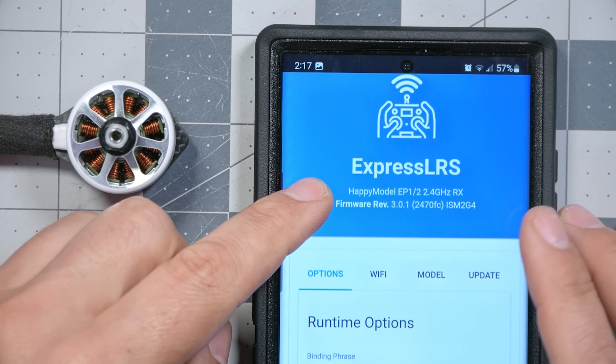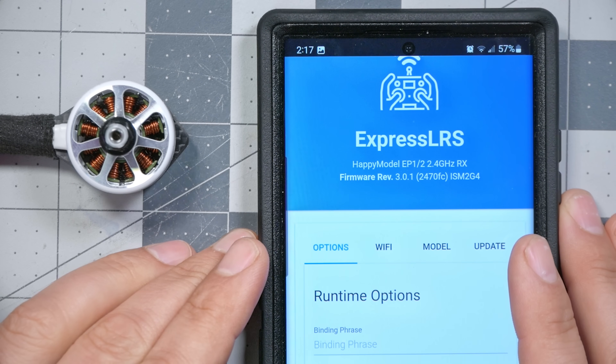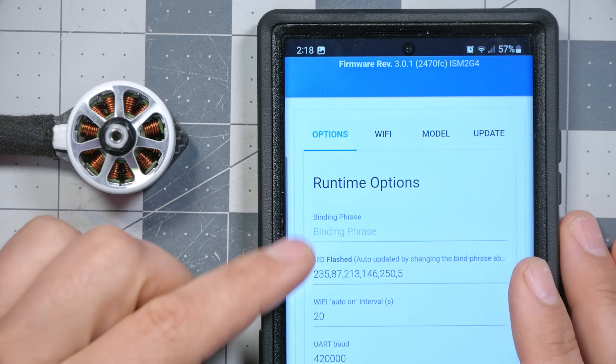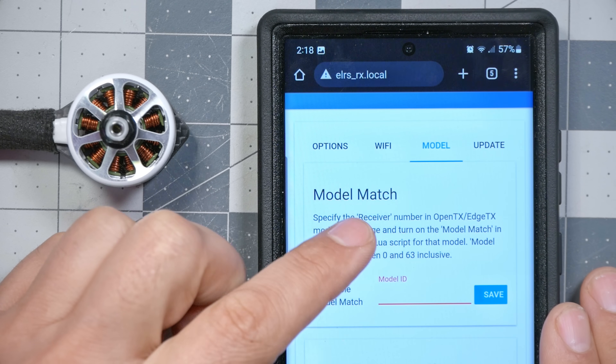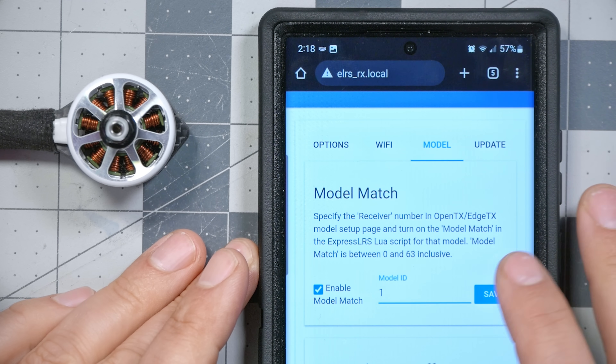Once you've got that web page up, we can see we are connected to the receiver — here's the Happy Model EP receiver. We scroll down and look for 'model' — yes, enable model match. We're going to enable model match here and assign this receiver a model ID, which is simply a number between 0 and 63. All of my models created so far have receiver number 0 assigned, so I'm going to start with number 1 and work my way up. There's nothing special about number 0; it's just another number. So we'll give this receiver model number 1 and hit Save.